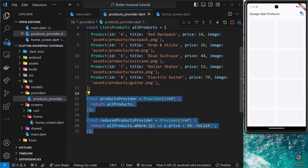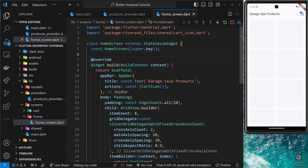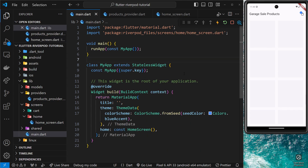We have a couple of simple providers providing some values, and now we need to consume them in widgets within the application. We want to consume the products data inside the home screen to list them out in the grid. But before we consume the state anywhere, we first have to make a small edit to the main.dart file — wrapping the entire application with a ProviderScope. A ProviderScope outlines the scope in which providers can be used, so wrapping the entire app means any widget can consume the provider data.